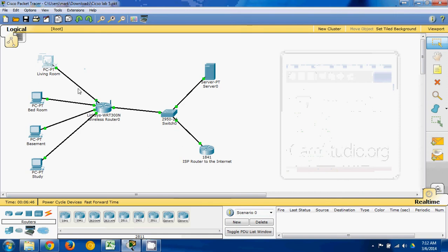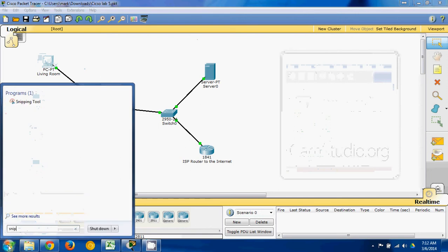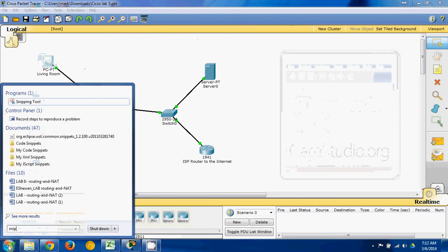But if I wanted to capture some of this screen, I could go down here and click the Windows button and type snip. And you see snipping tool comes up.